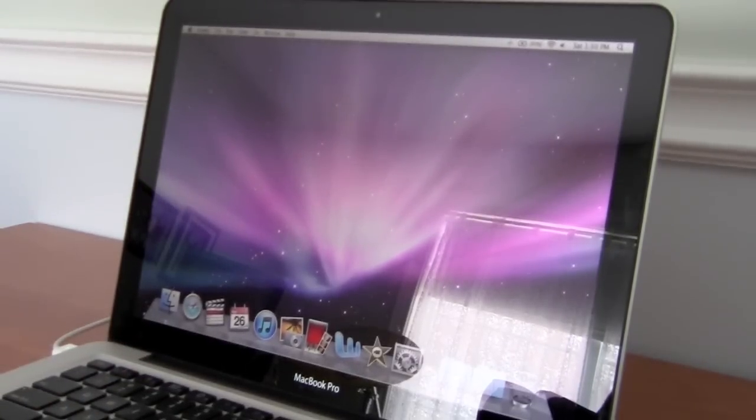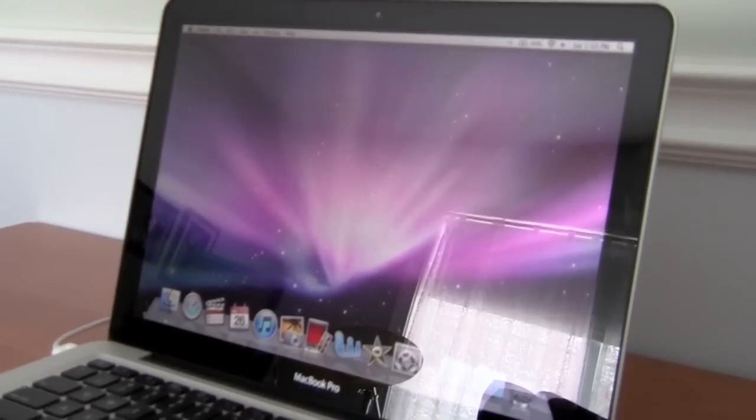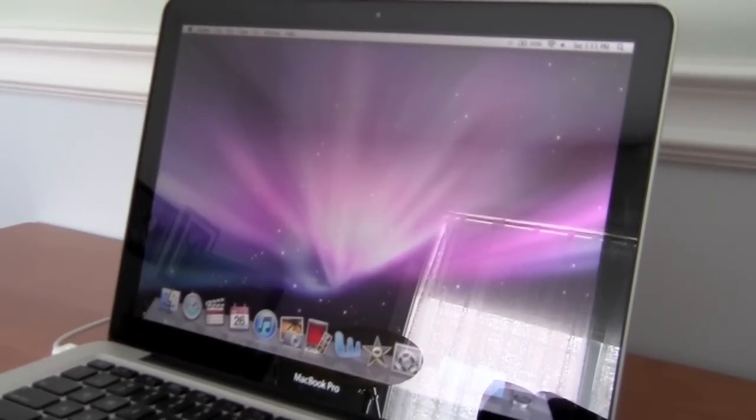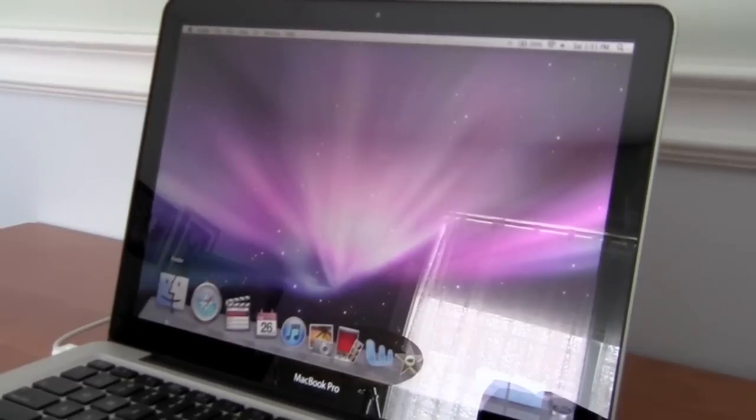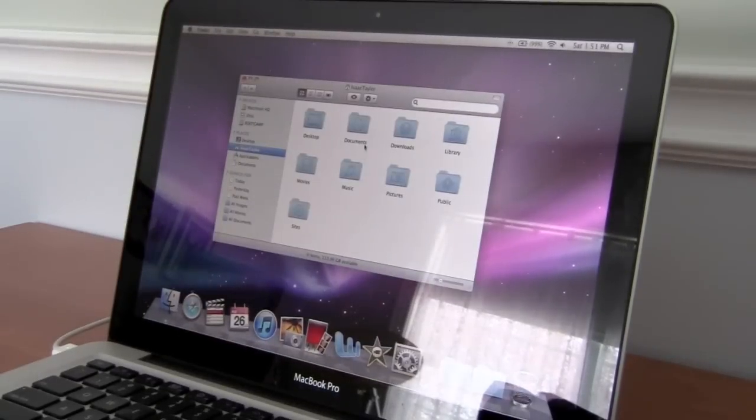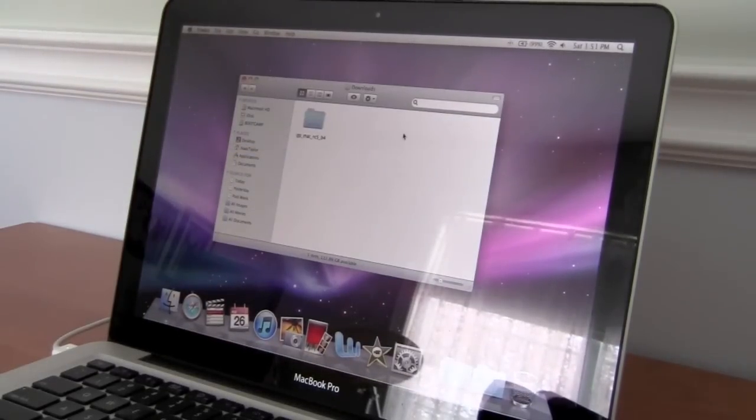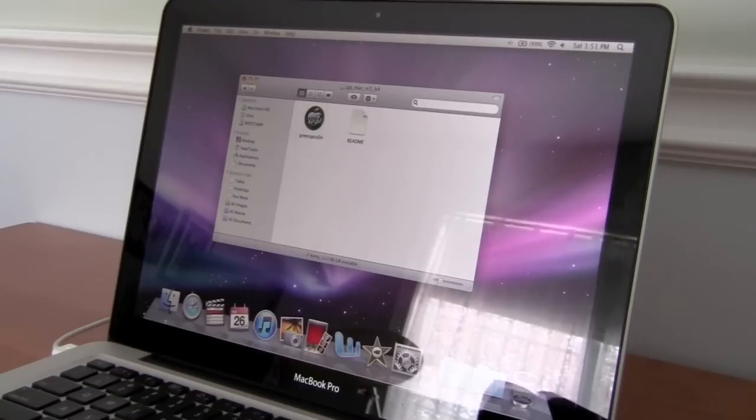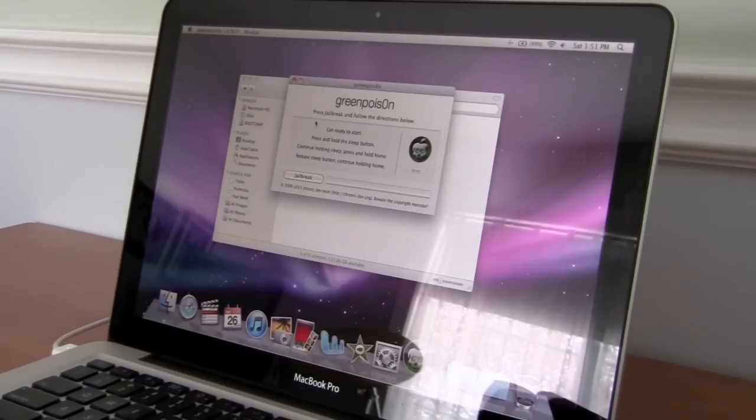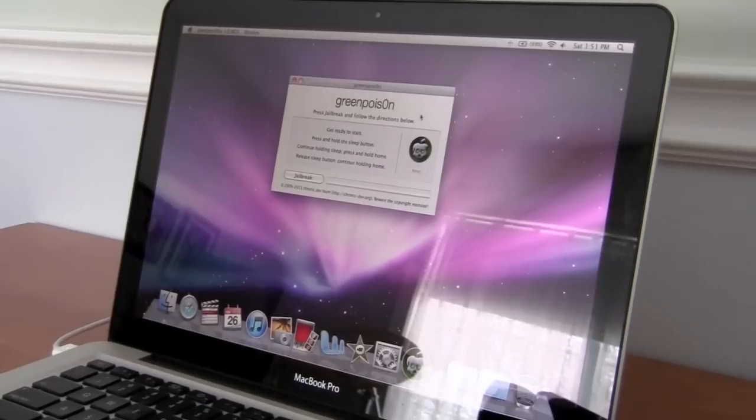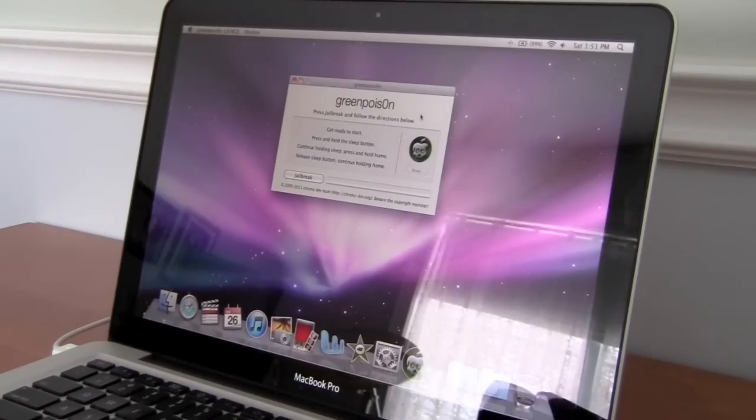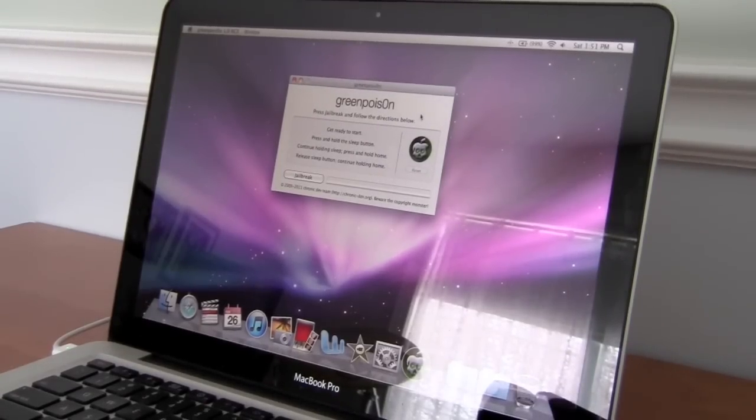So we're going to open and download the green poison. I'll put a link in the description for Mac and PC. So we're going to find your downloads and we'll open it up, the green poison. You may get a message saying it's an application downloaded from the internet, but don't worry, that's just security, just click open.